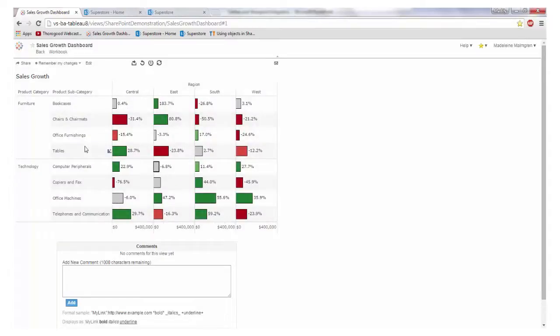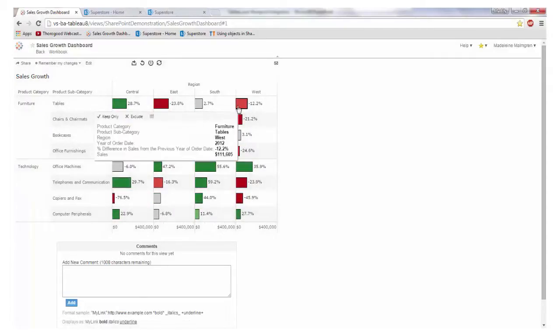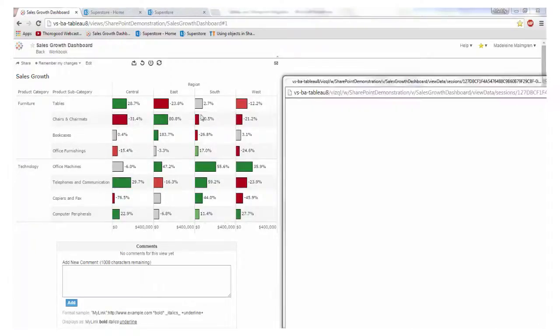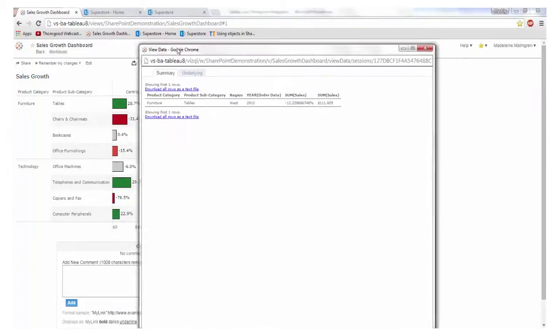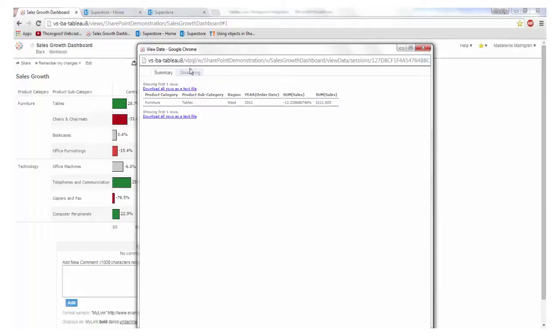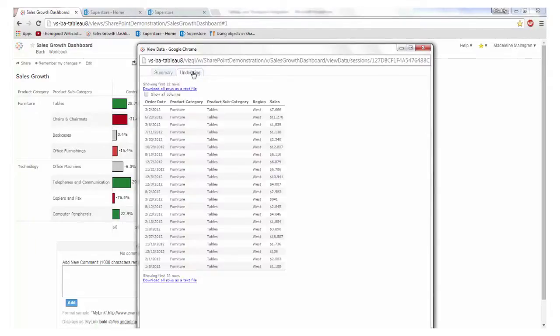To see which of those product subcategories are selling best in the west we can sort, and to view the data which underlies a particular data point click on view underlying data. We can either see a summary or the exact values which make up that one bar.